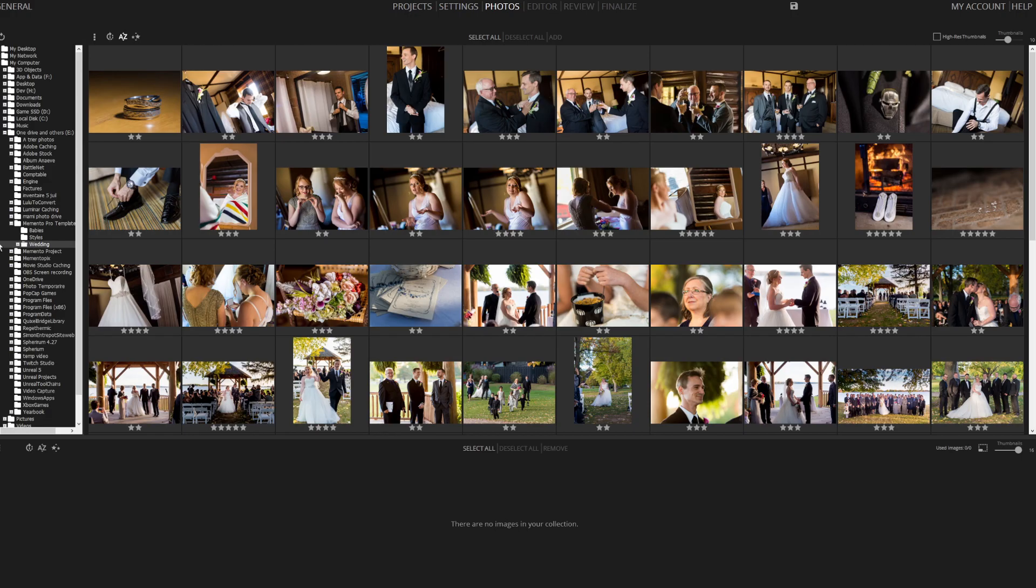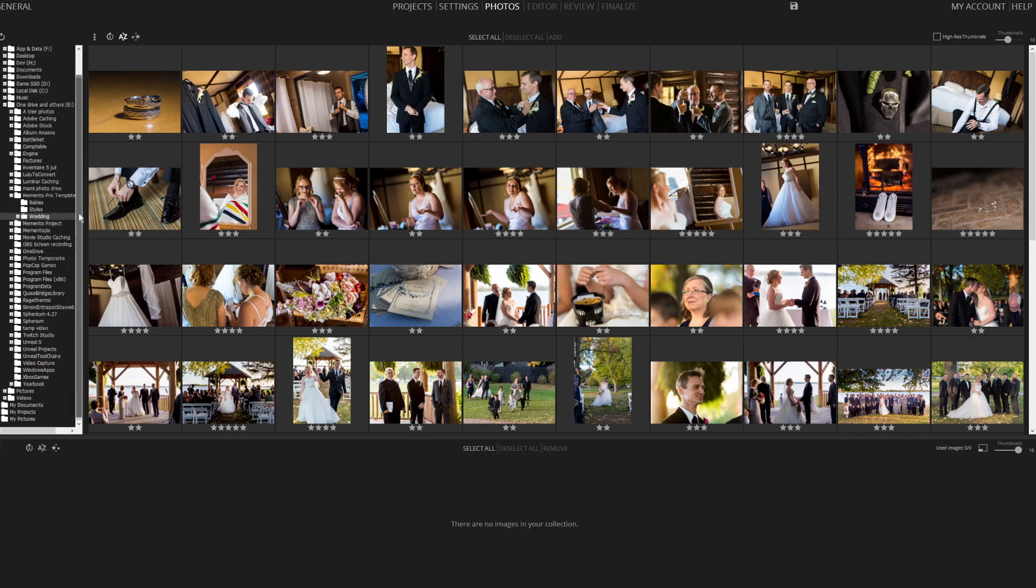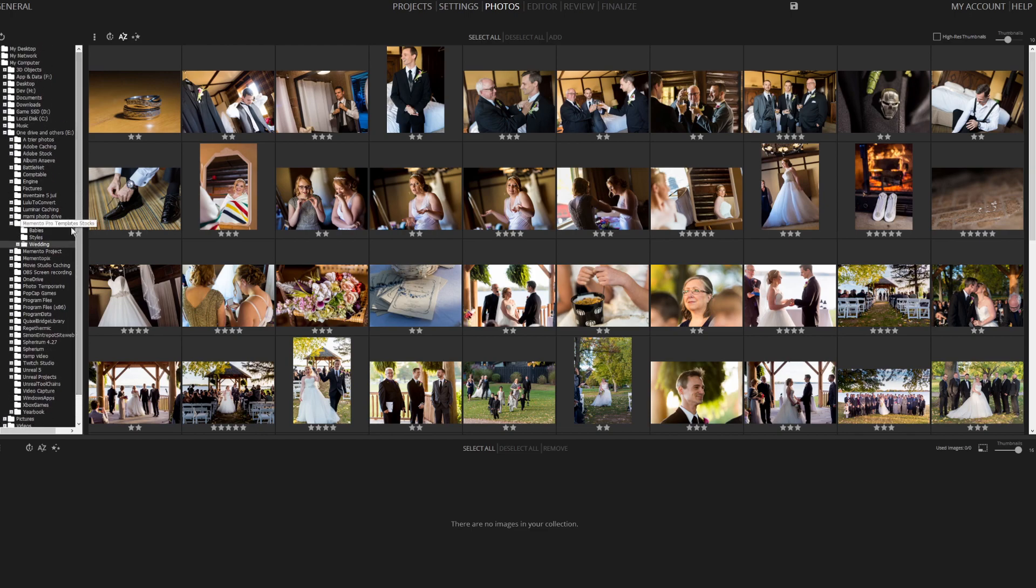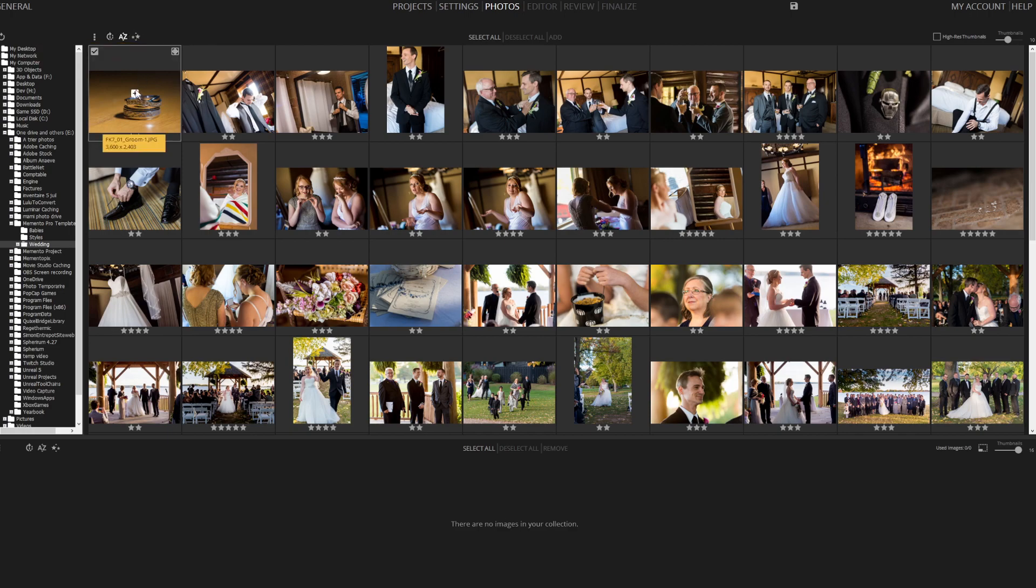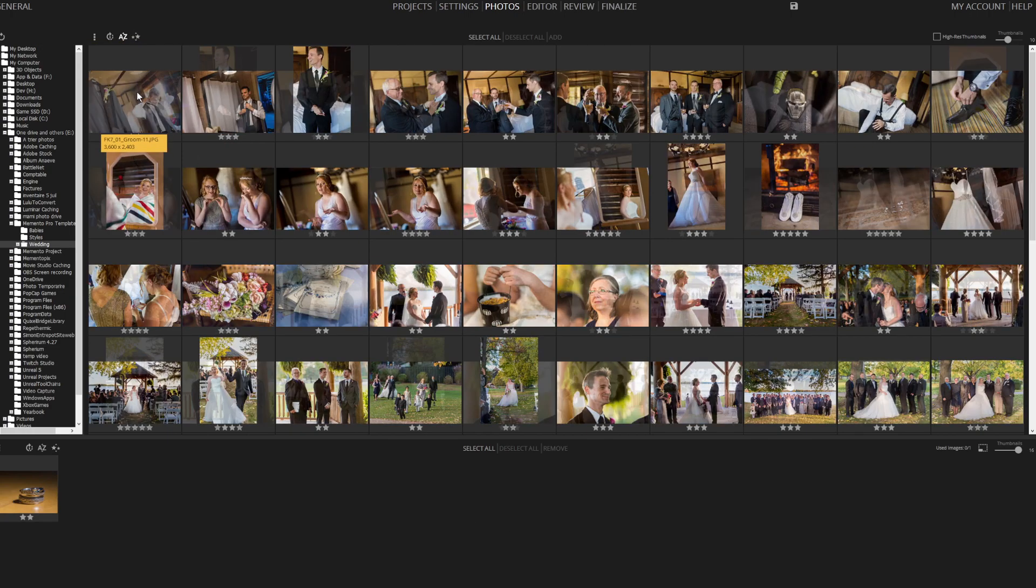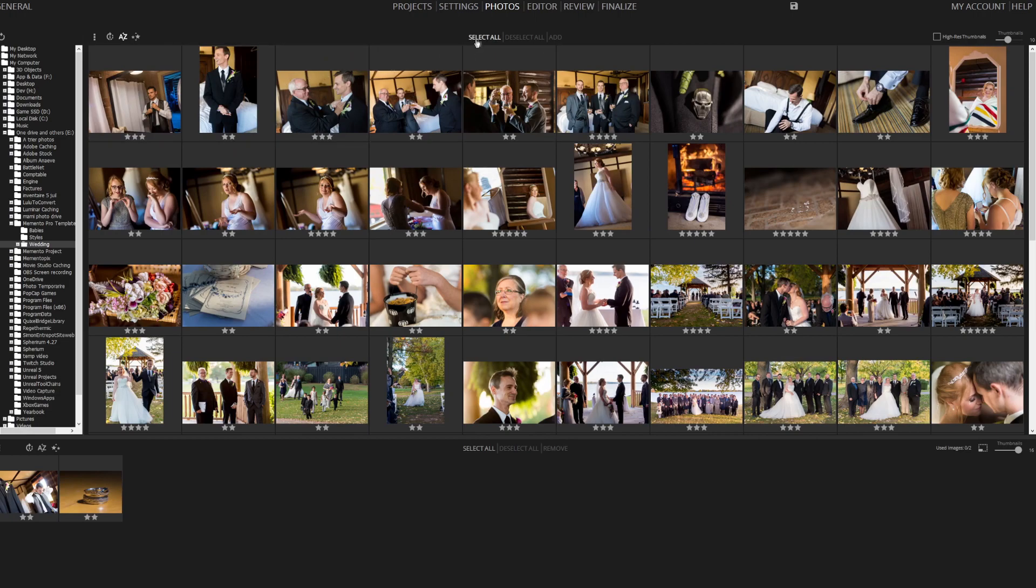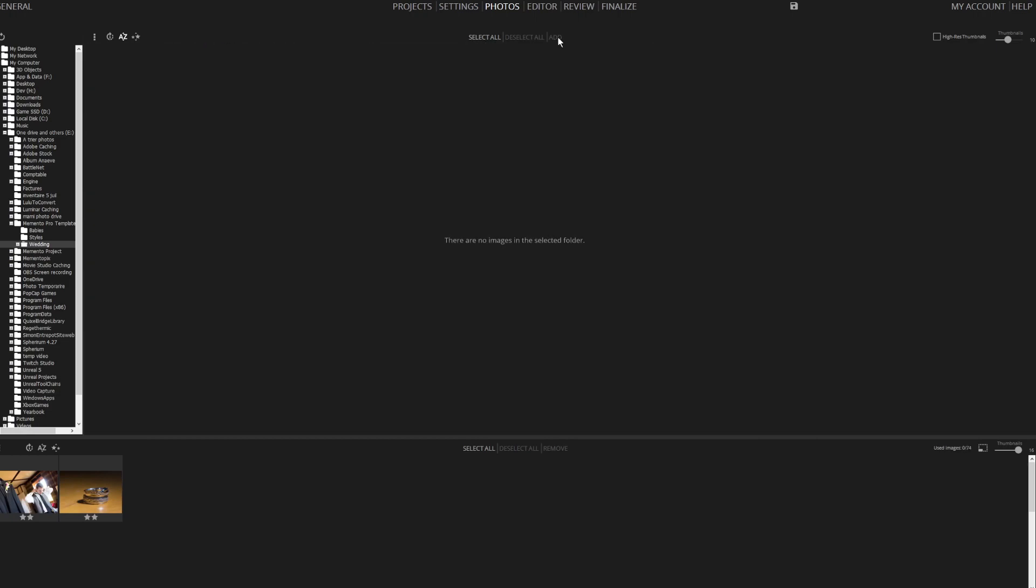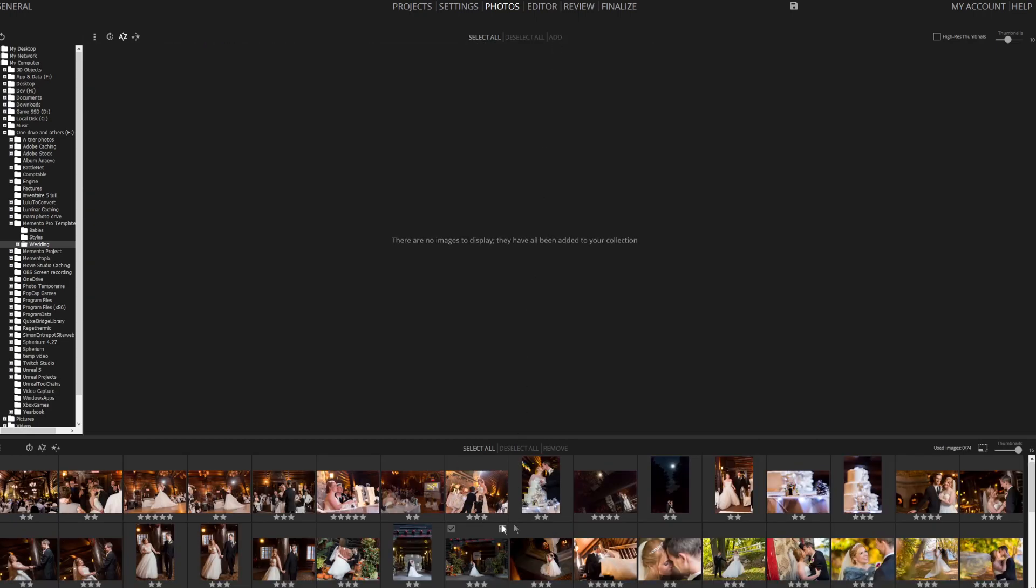In the software's left section, browse your computer's drives. Choose the folder you wish to add photos from. Sort the photos by time, file name, or rating as per your preference. Add photos to the pool by clicking the plus icon or select Select All to add all photos at once. Repeat this for all desired photos.